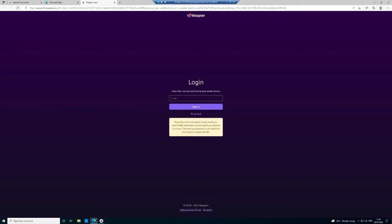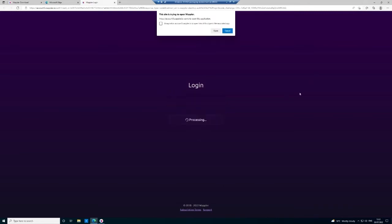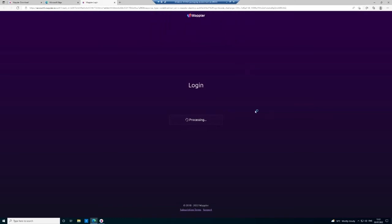So again, just give me one moment. Now I'm going to enter the code that has just been sent in the email. It will then ask you if it can open Wapler, and obviously you're going to allow that.